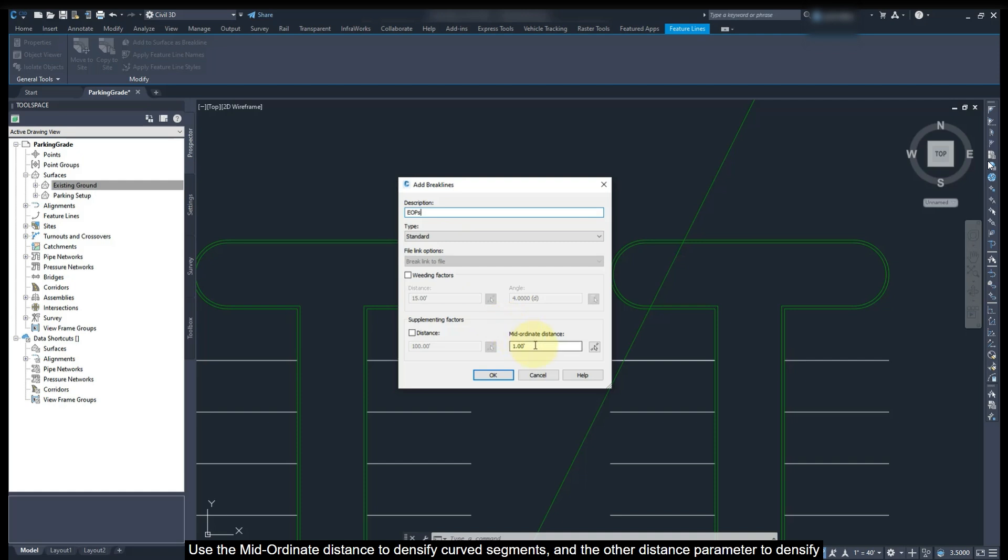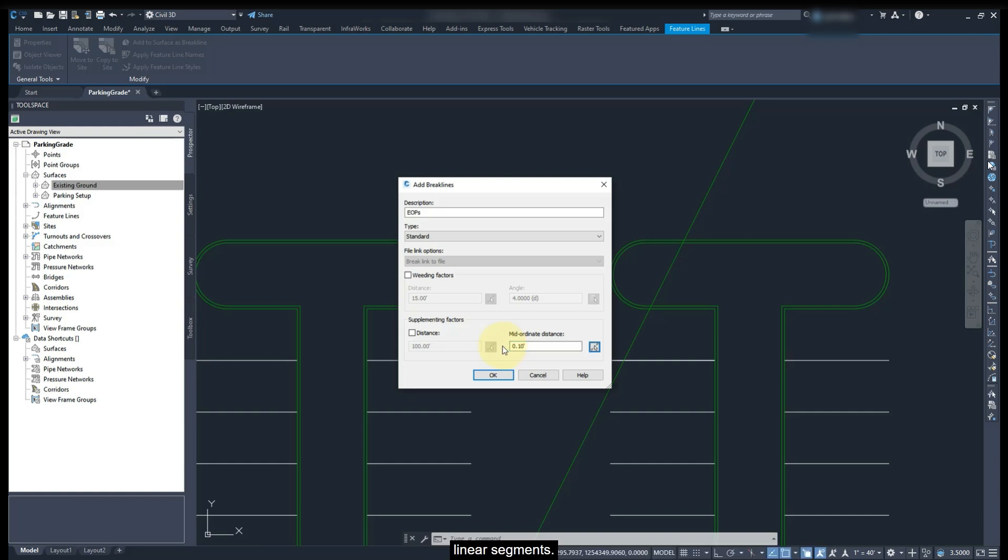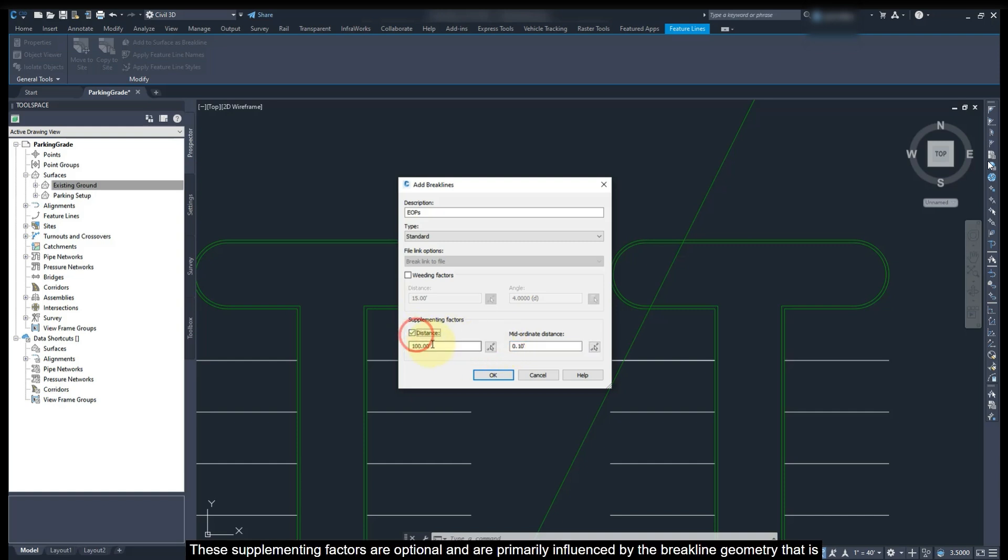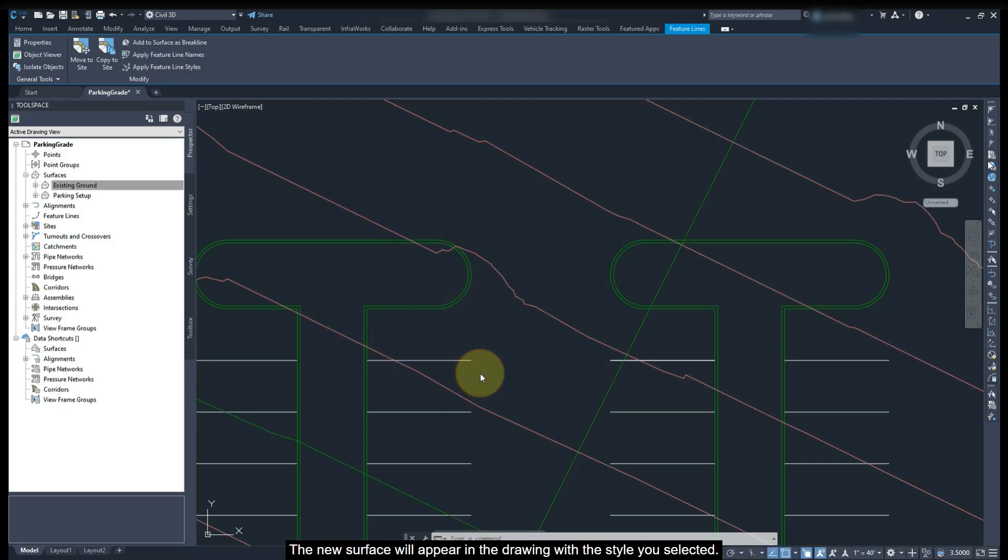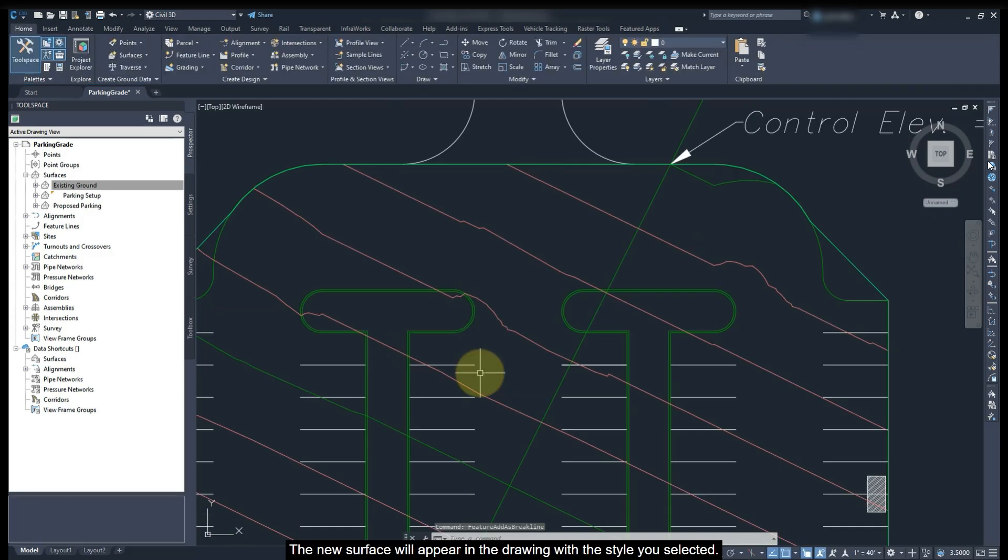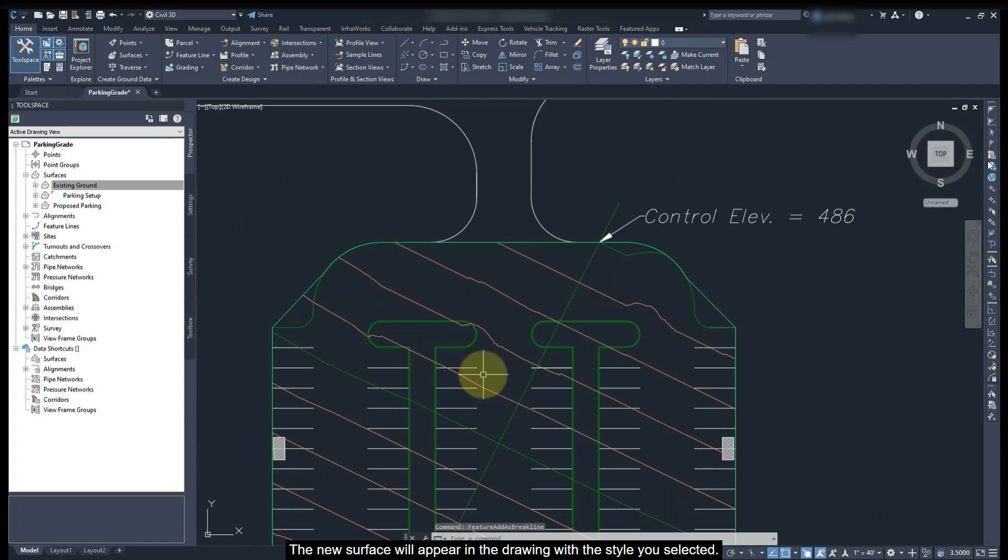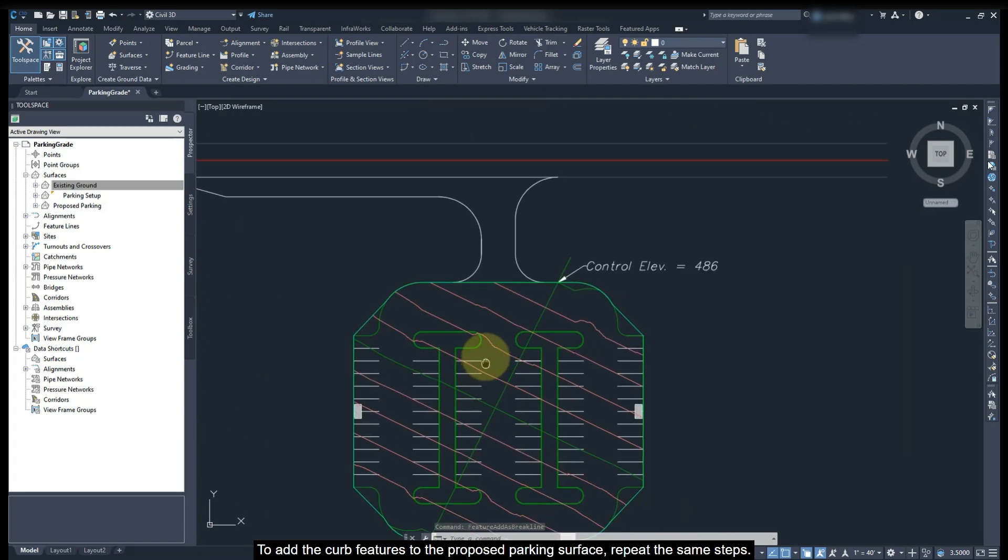Use the mid-ordinate distance to densify curve segments and the other distance parameter to densify linear segments. These supplementing factors are optional and are primarily influenced by the break line geometry that is being added to the surface. When you are all set, click OK. The new surface will appear in the drawing with the style that you selected.